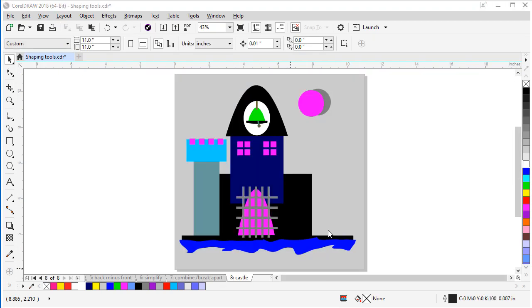Now that I showed you the basics of the shaping tools, let's put them into action, putting together a castle. In this file here, I left the pieces all different colors to help you see how things weld together and how they change as we use the tools. Let's get started.